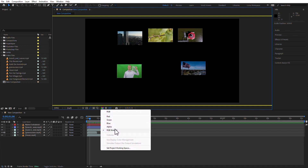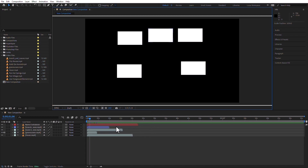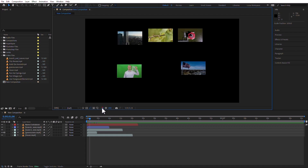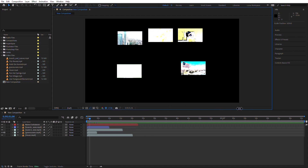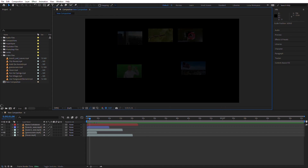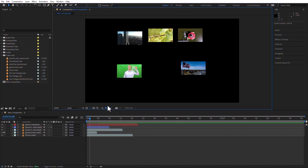That's way too advanced for the test, but you can also see the alpha channel only. Moving on, here you can reset the exposure. I can increase the exposure, I can decrease the exposure — see these values — and then I can also reset them.